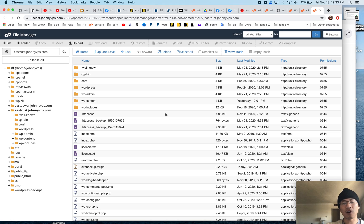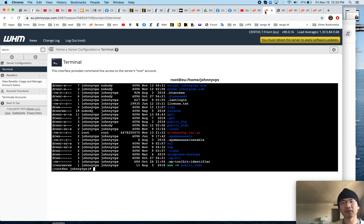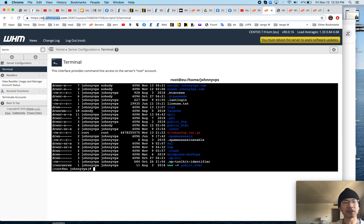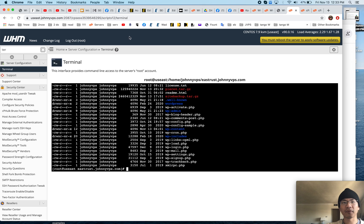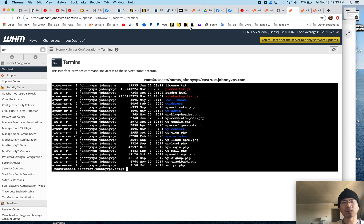It's on my USA server and I want to move it to my European server. So you can see this is an entirely different server. This one's the USA east coast; the other one was the Europe server.